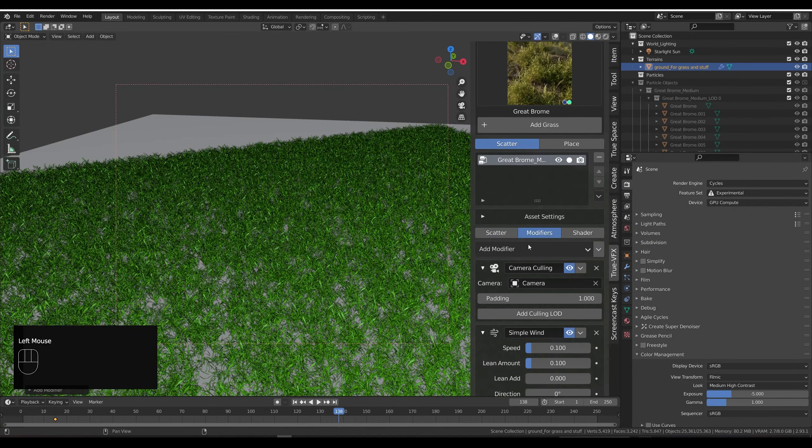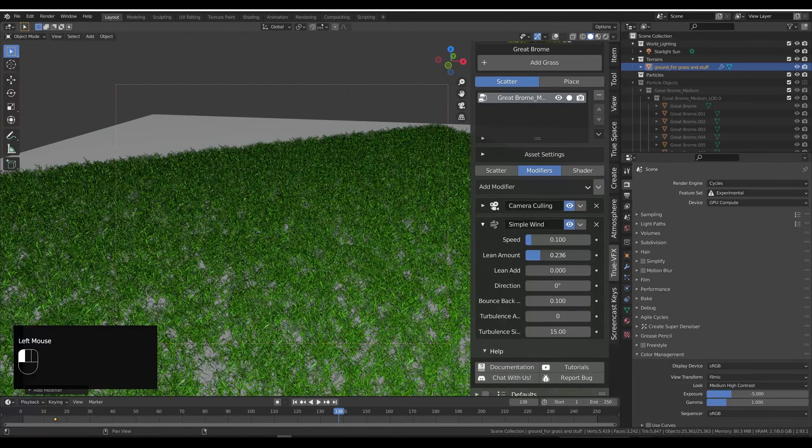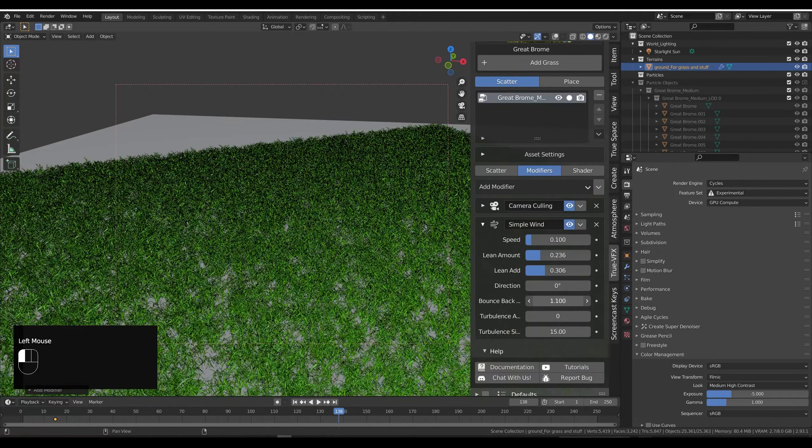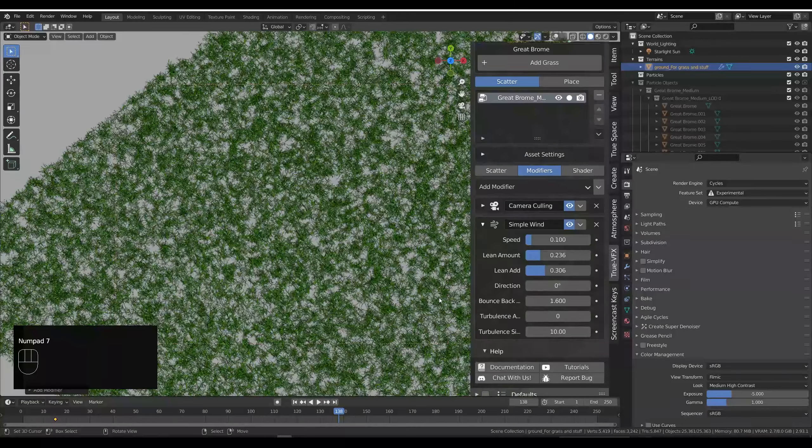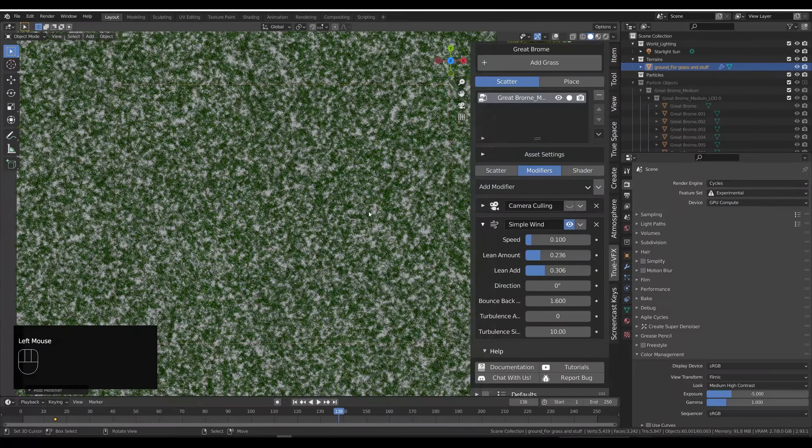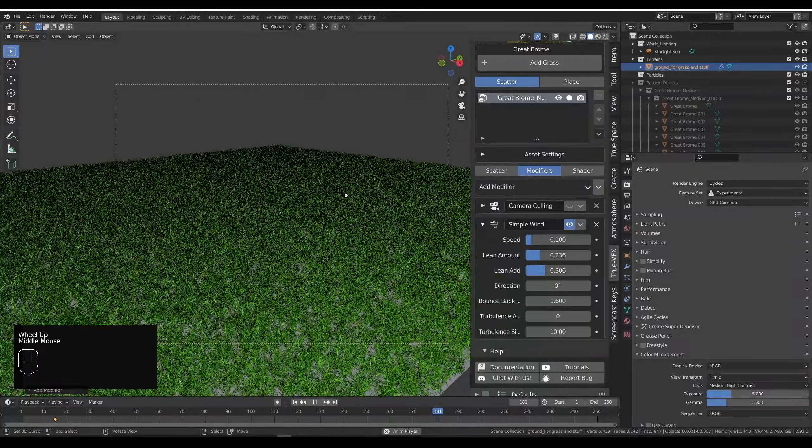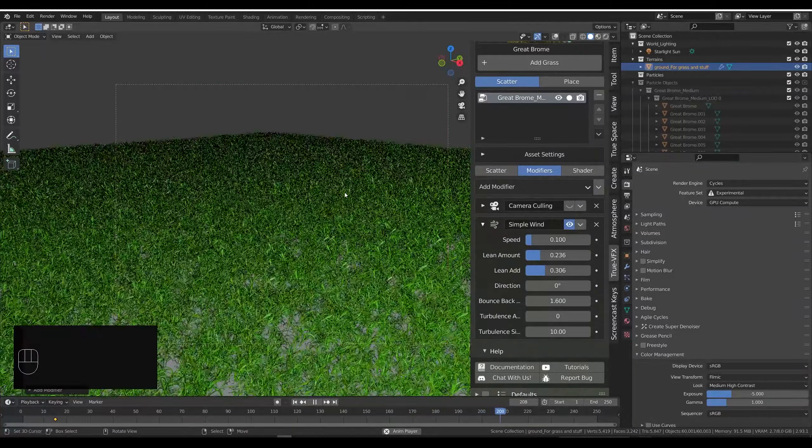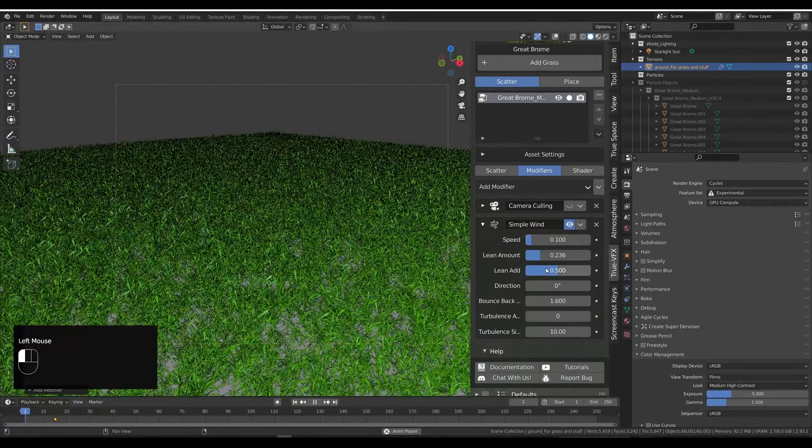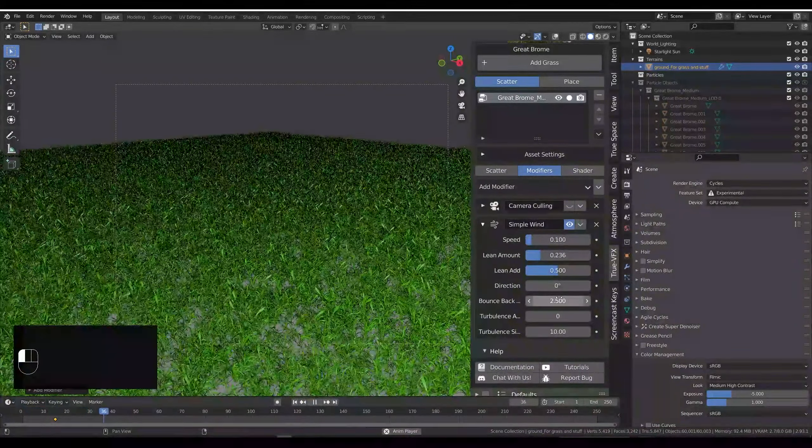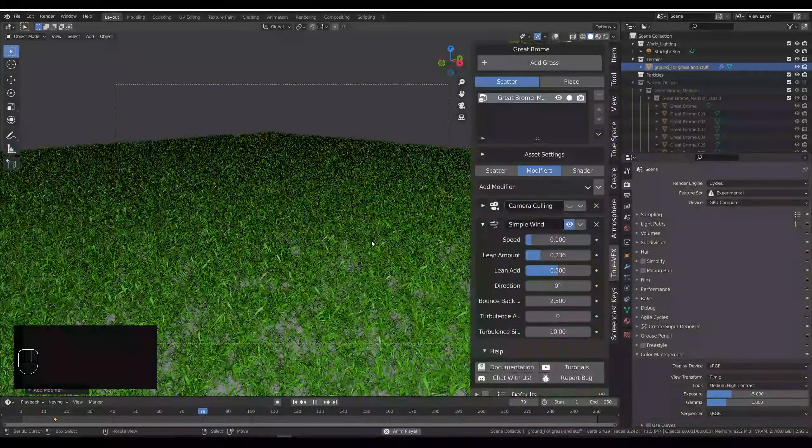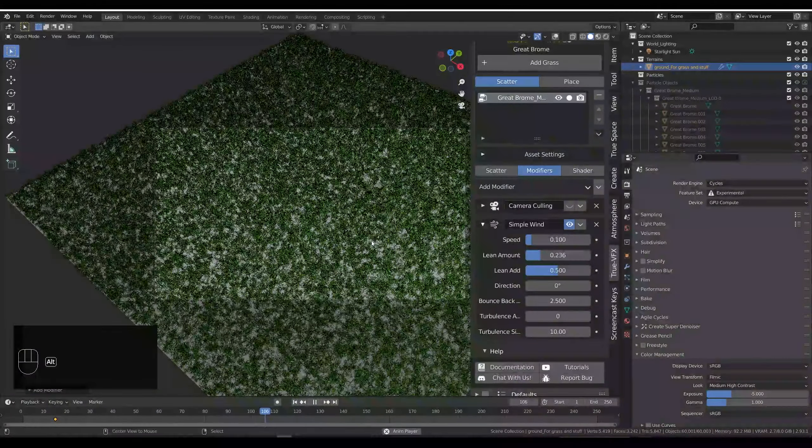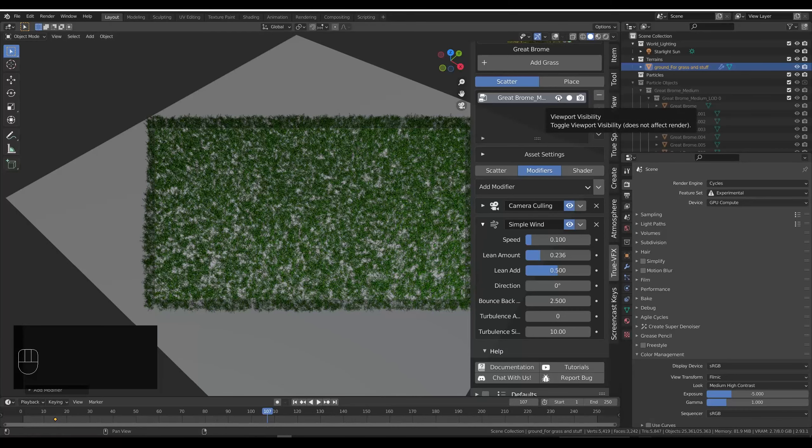We're going to head over to the modifiers, hide this one over here and we're going to increase the lean amount and lean add. I'm going to increase the bounce back, make the turbulent size 10 and head back into top down view. Let's hide the camera cull for a second. Okay yeah, that looks fine to me. Maybe add a bit more lean, add a bit more bounce back. Yeah okay, and let's put our camera cull mask back on and I'm going to hide these for a minute.